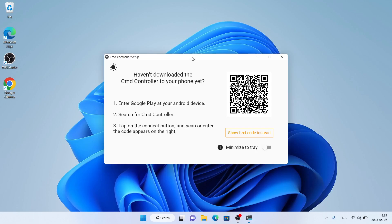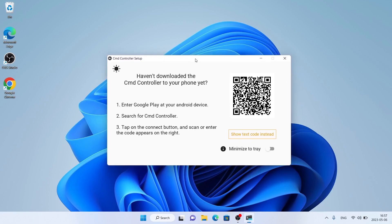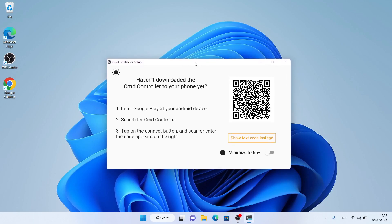So this is how to download and install CMD Controller for Windows. Thanks for watching.